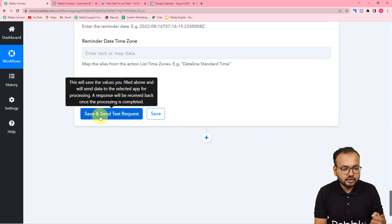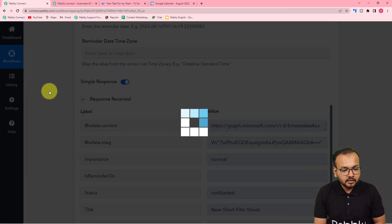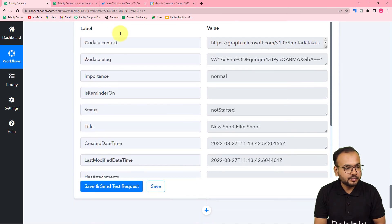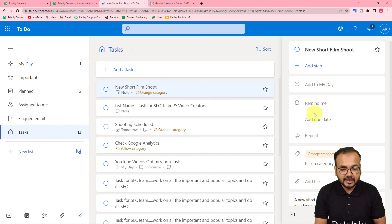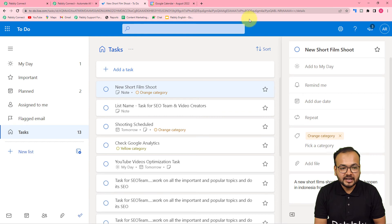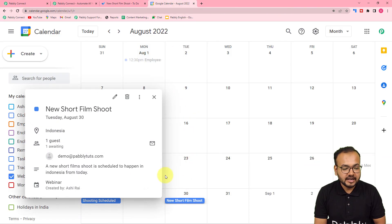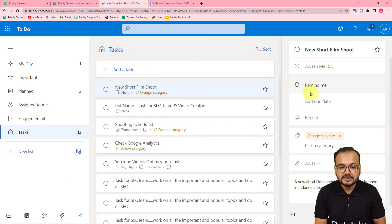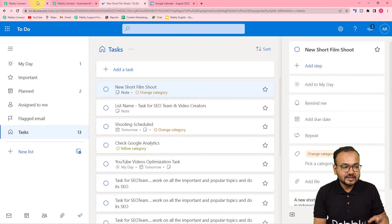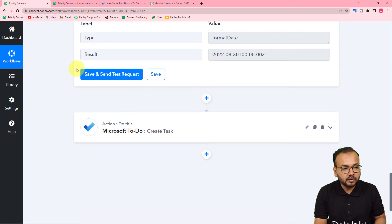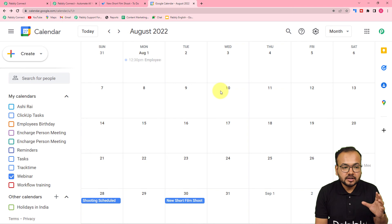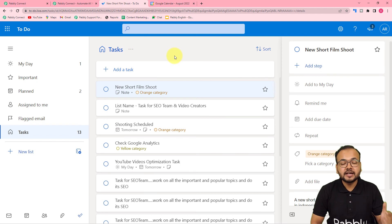Click 'Save and Send Test Request'. The response is received successfully. Checking the Microsoft To Do list, a new task named 'New Short Film Shoot' has been created in the orange category, with the same description added in the Google Calendar event. The automation is working correctly. You only need to set this up once — after that, whenever you add an event to your Google Calendar, the workflow will run in the background and create a task in Microsoft To Do automatically.